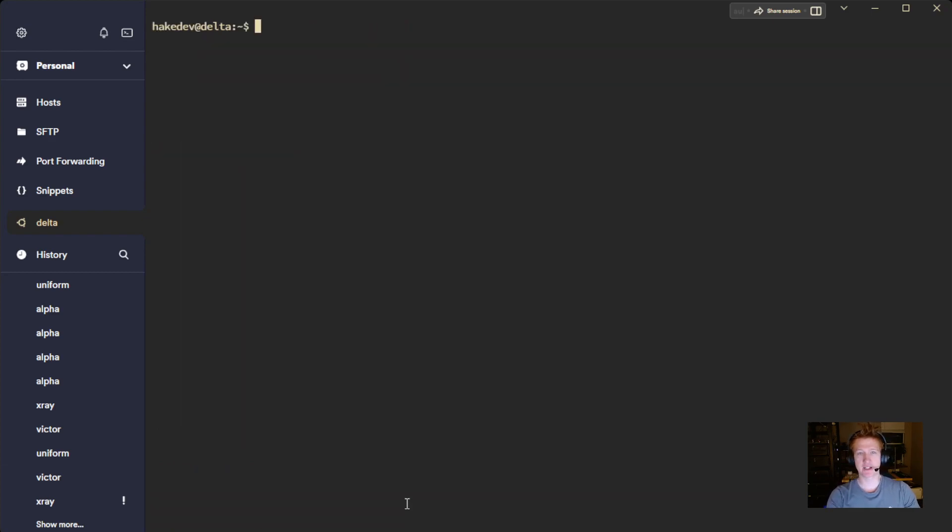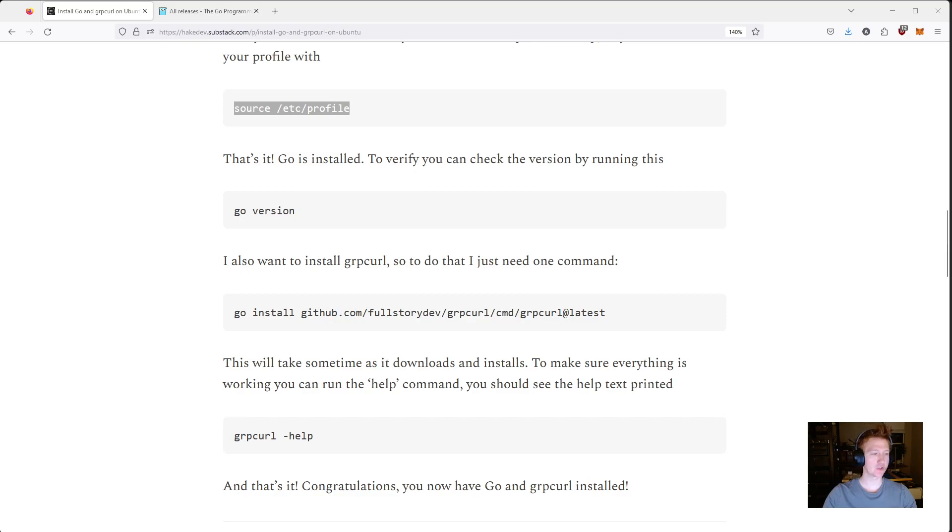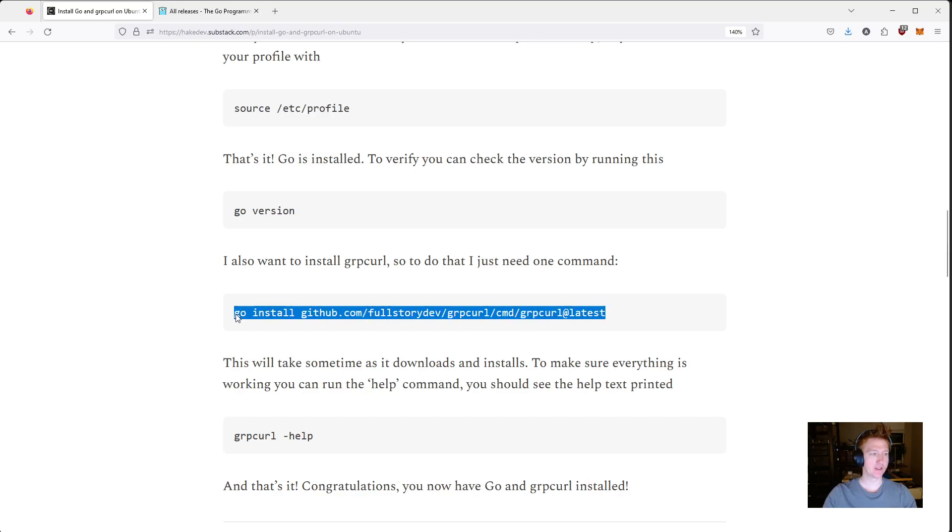Now the next thing we want to do is actually install grpcurl. Because that is really the whole reason why I wanted to install Go. And it's just one single command. Luckily, you just copy this go install command.